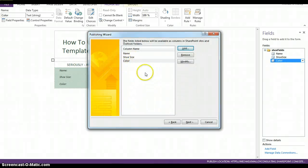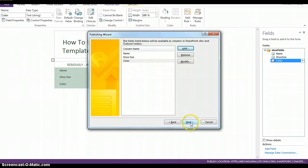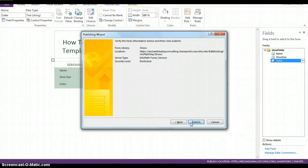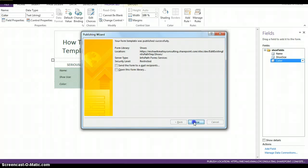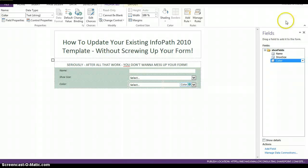So, now when we republish, we'll have the color field as well. Next. Publish. Close. Close.